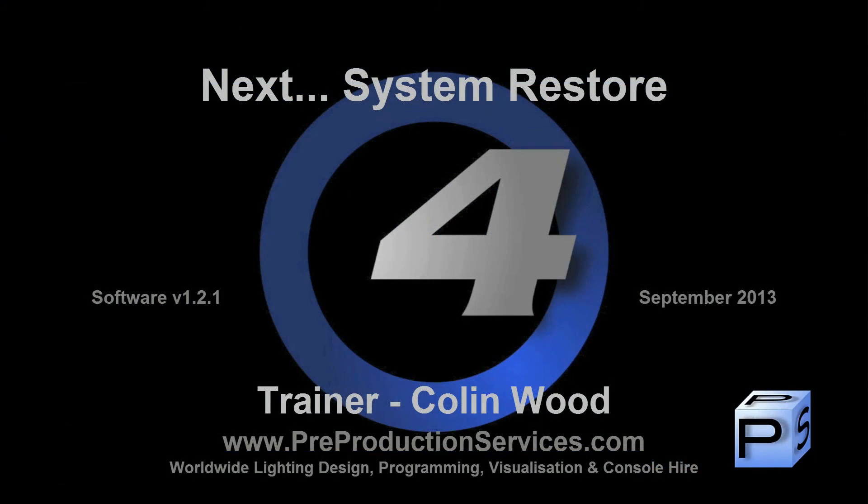In the next tutorial we shall look at performing a full system restore of your console. Thank you for watching.